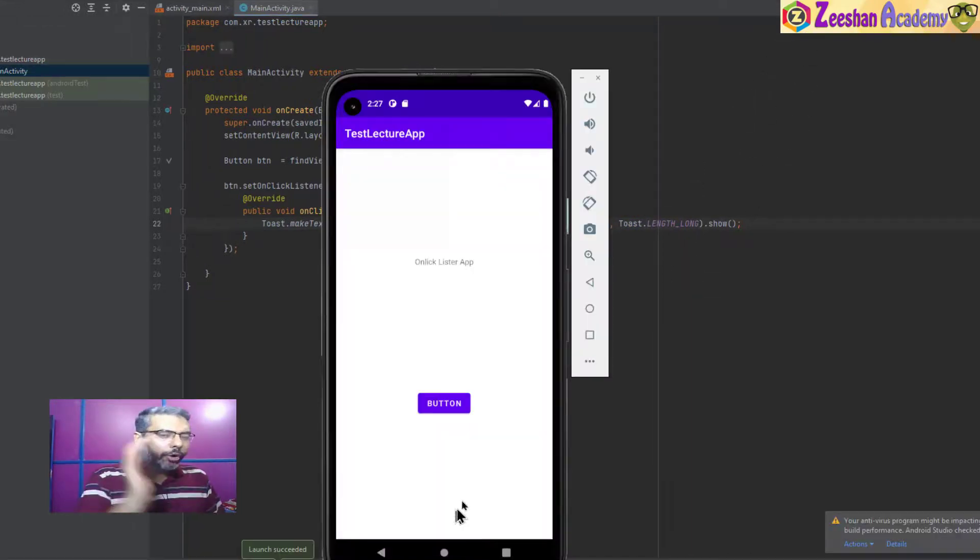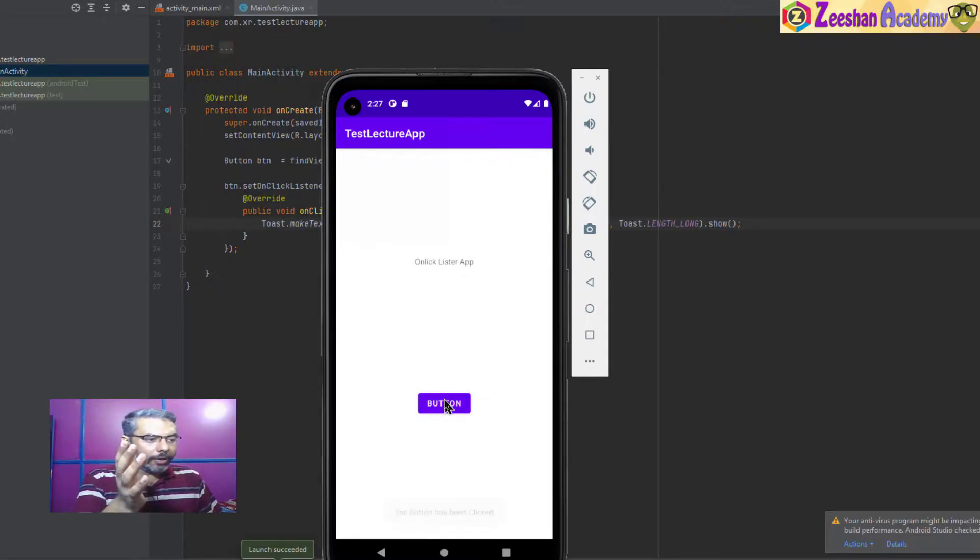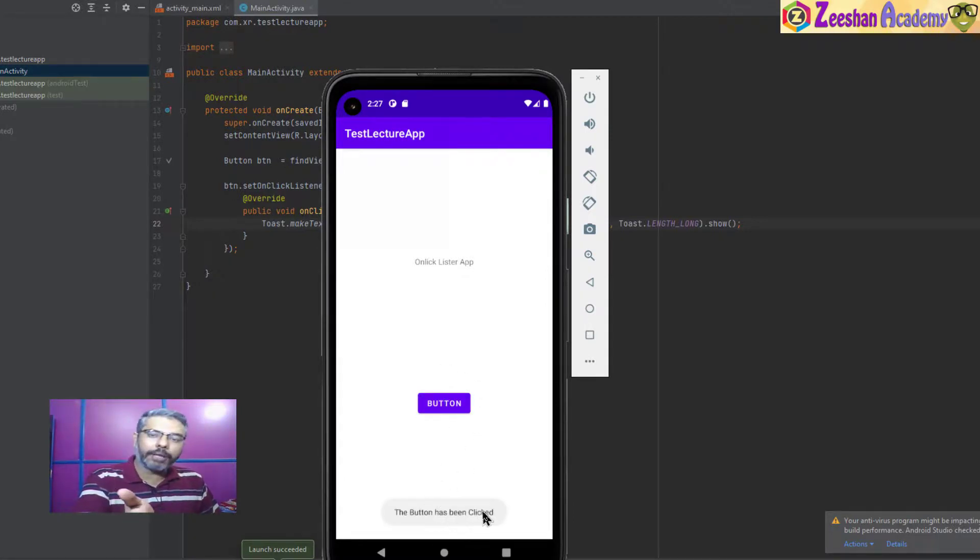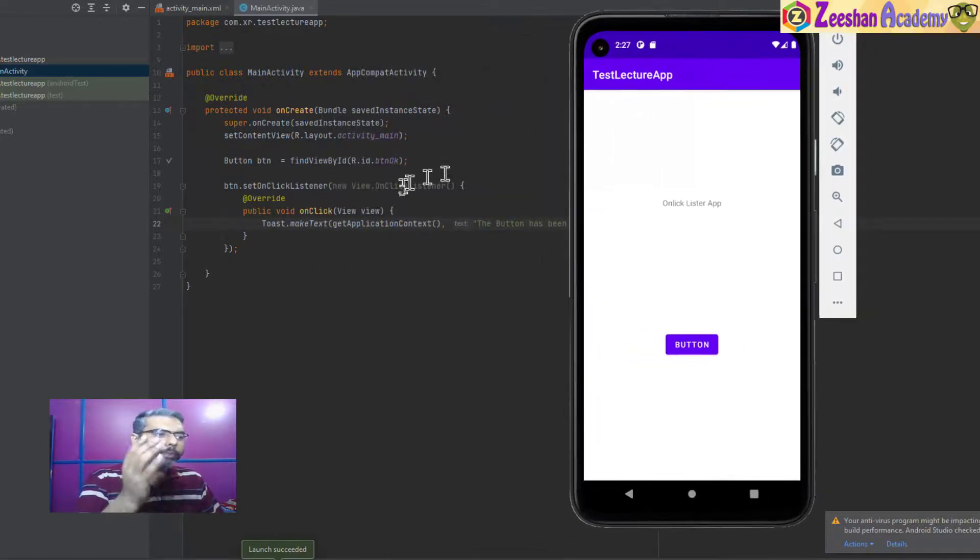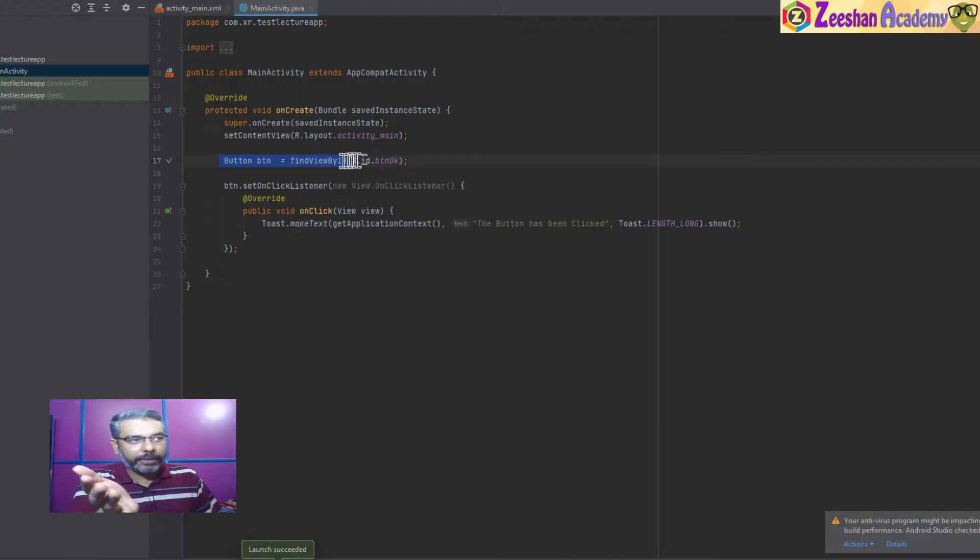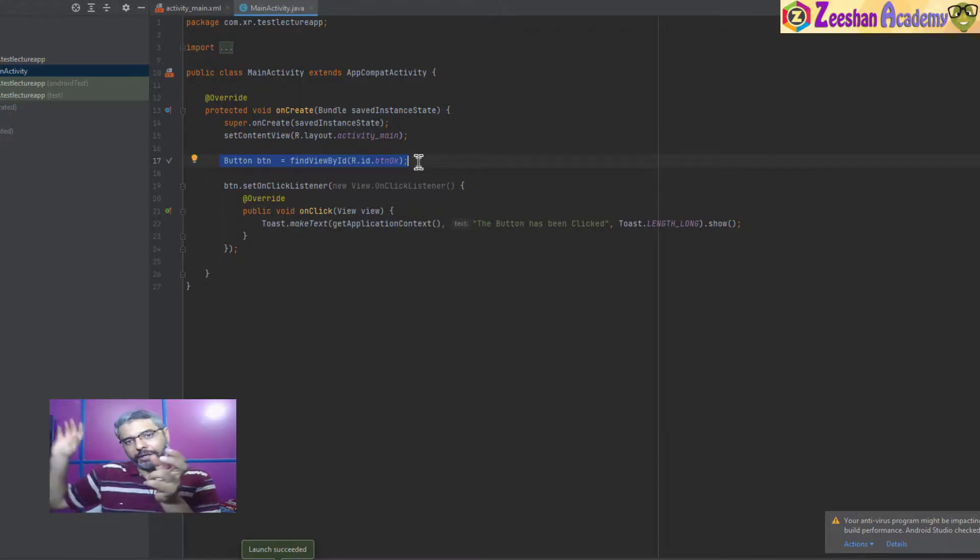My app is now running. As soon as I click on the button, a message pops up: "The button has been clicked." So a simple onClick listener is applied. First, we need to get the context of a button, so findViewById means find the ID of a button that is in the layout file.